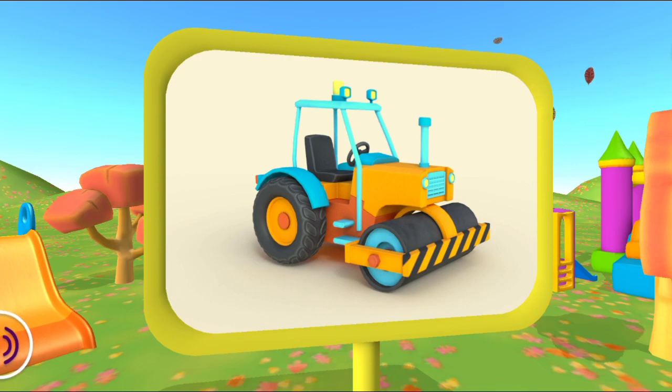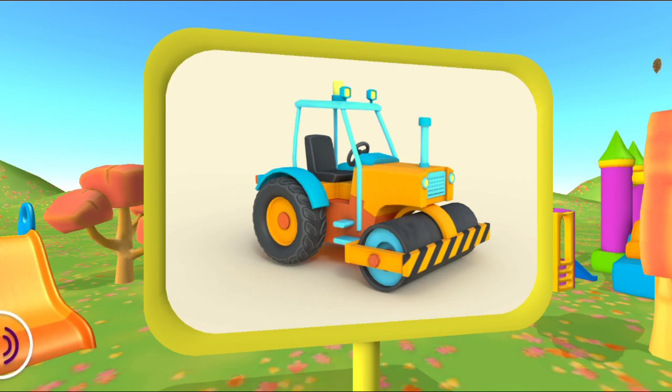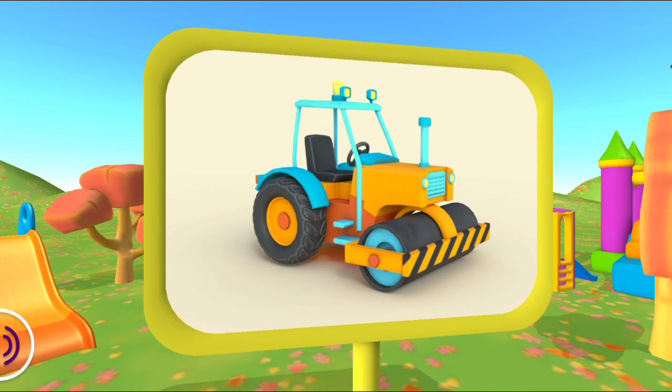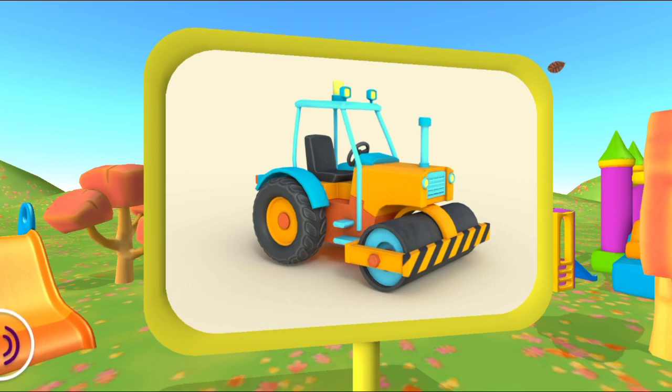Let's have a look. Aha! This is a road roller. It uses its heavy roller to flatten hot asphalt.